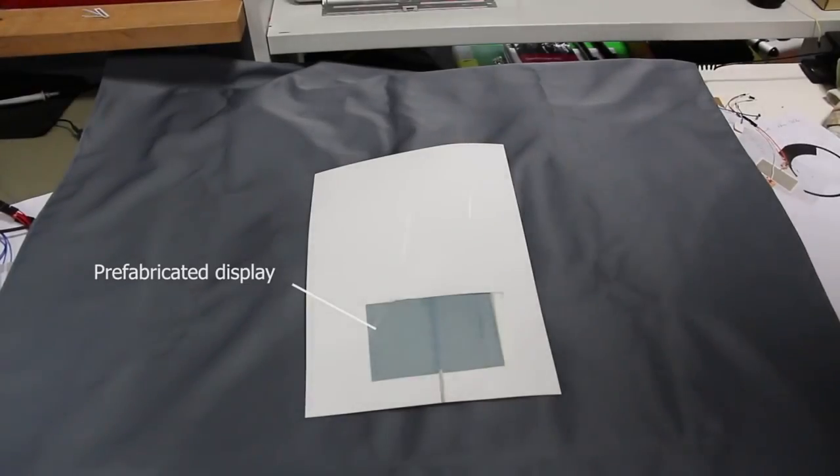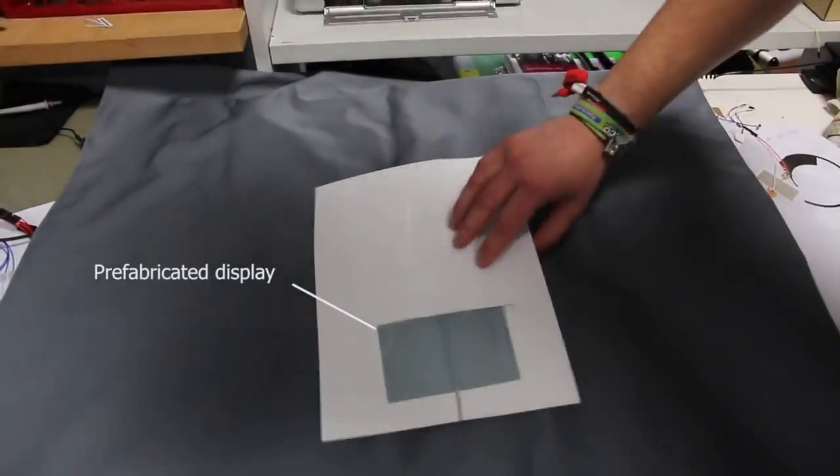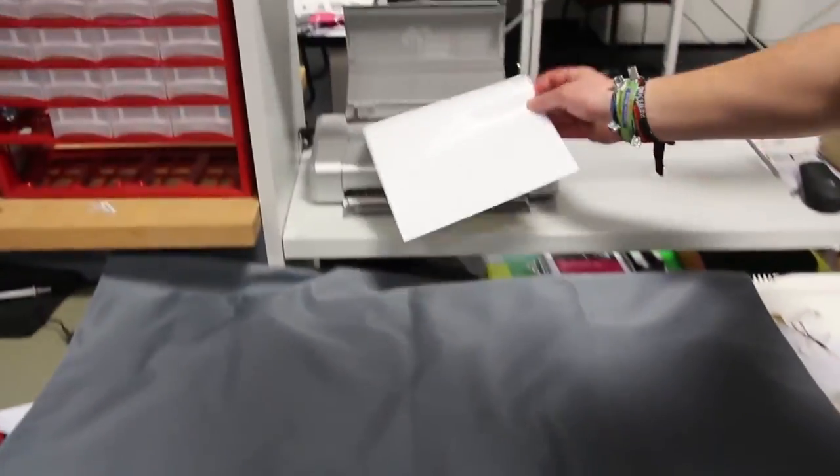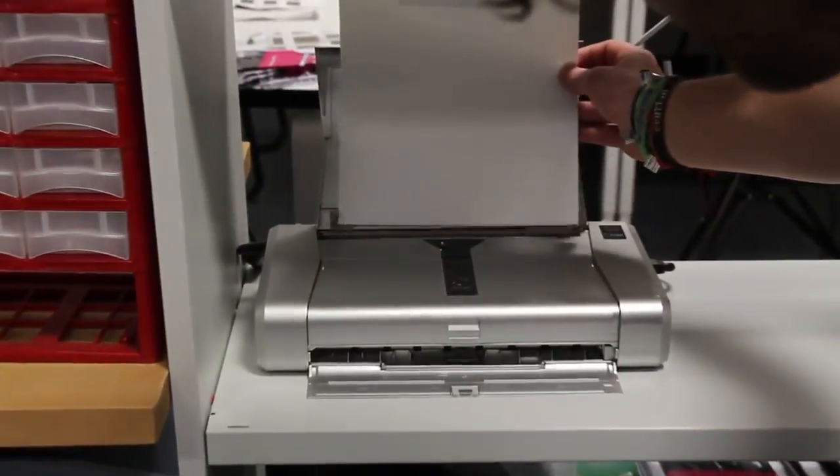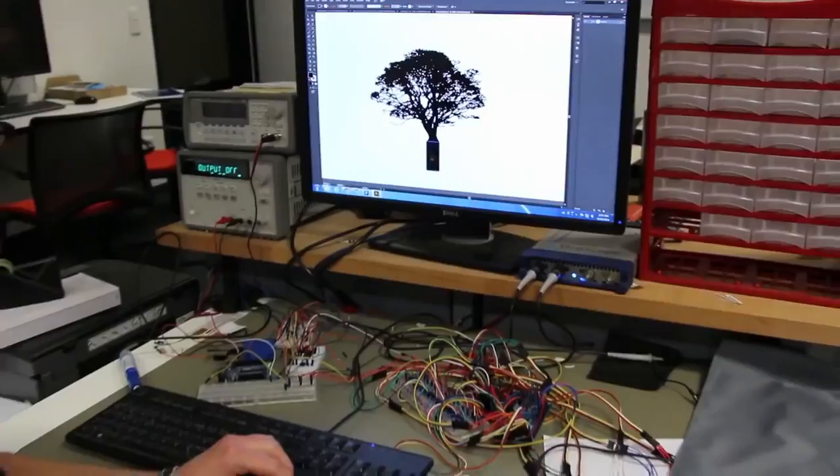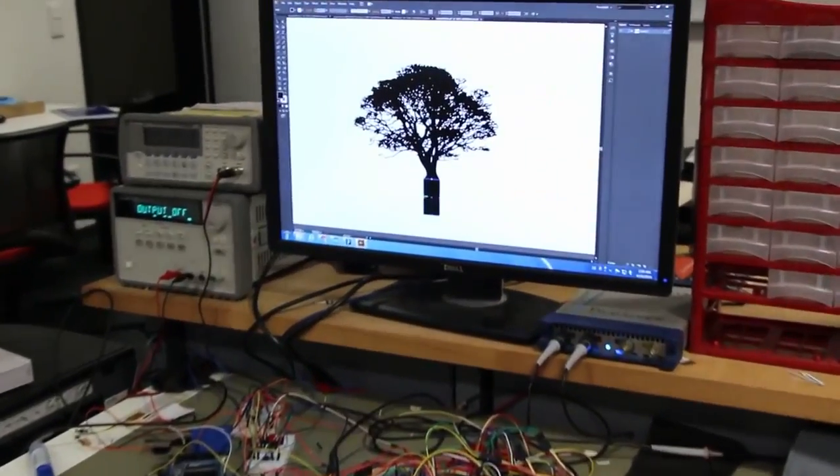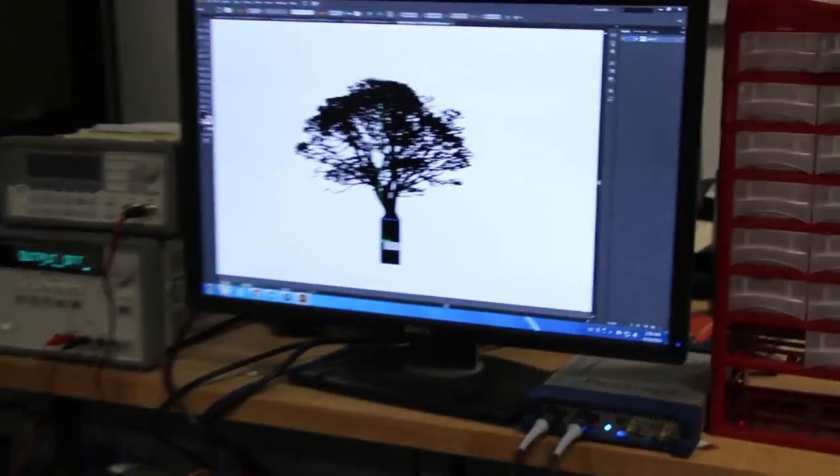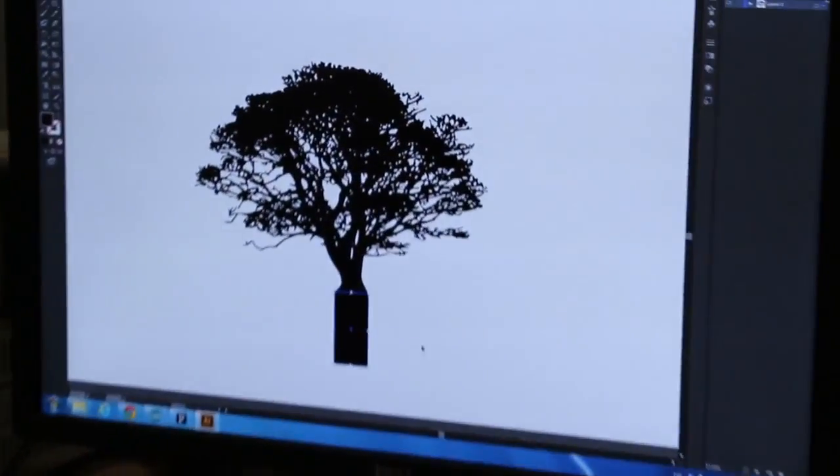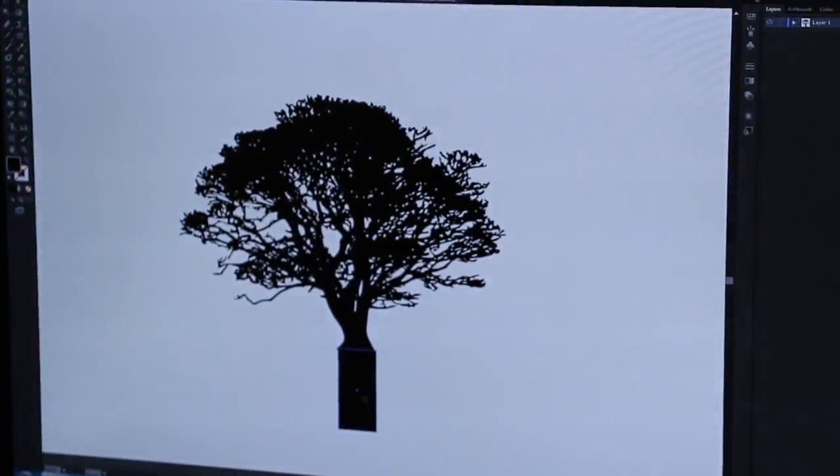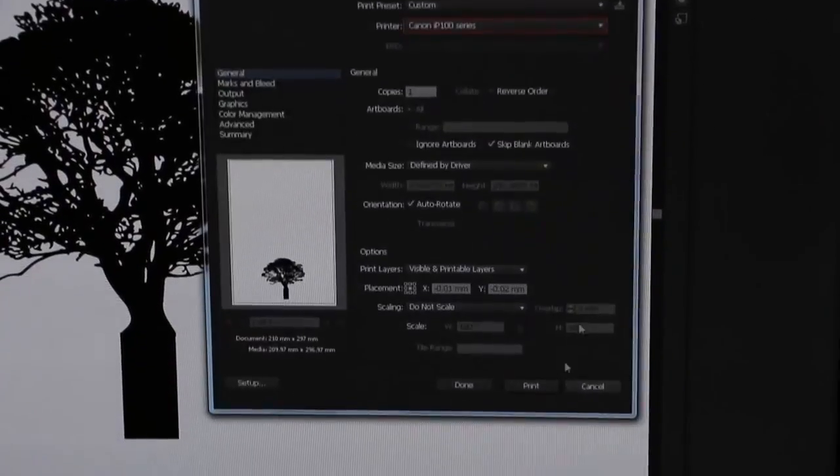We also propose an instant fabrication process to fabricate displays within seconds. We use a prefabricated display that contains all printed layers except one. The last layer is then printed with an off-the-shelf conductive inkjet printer.